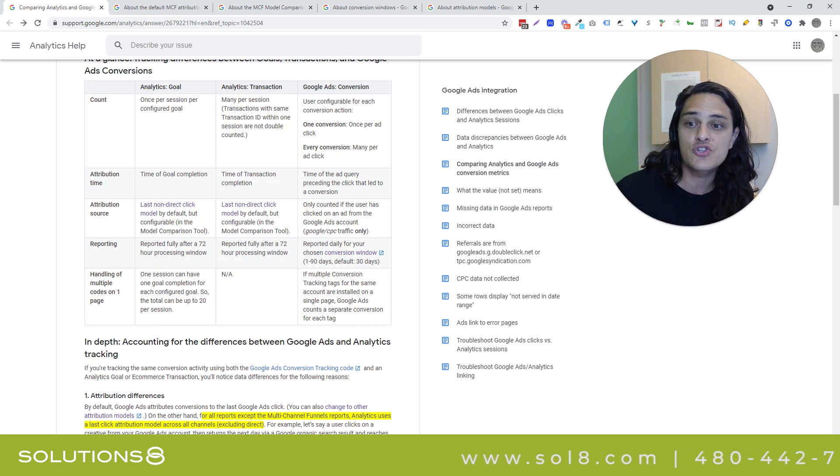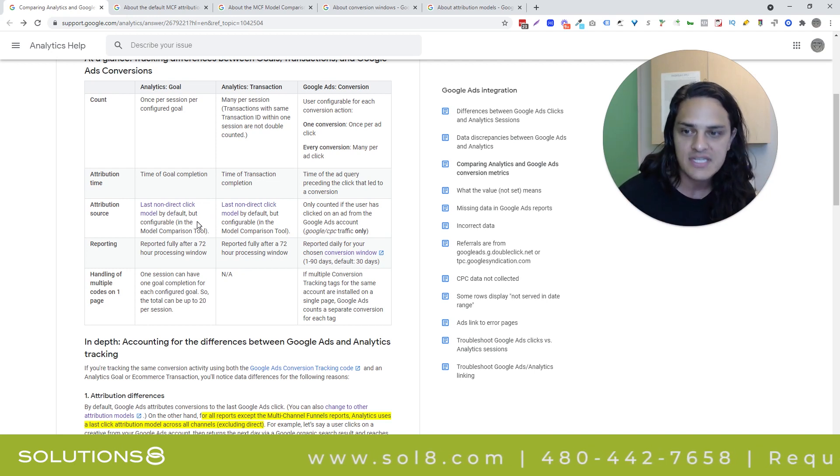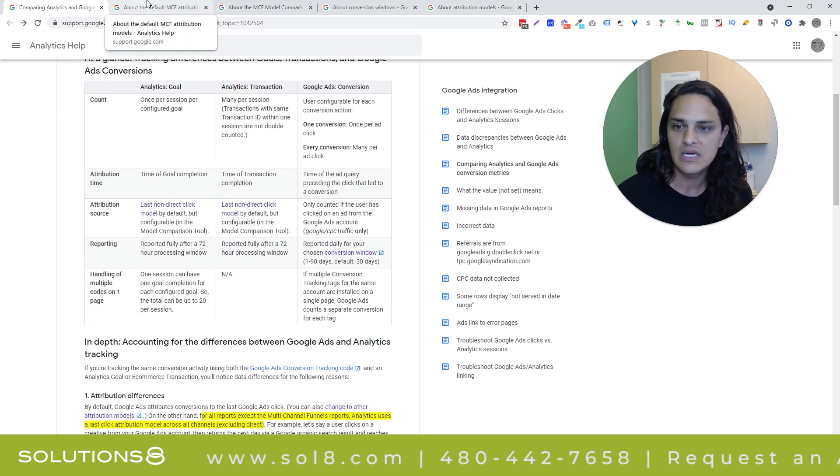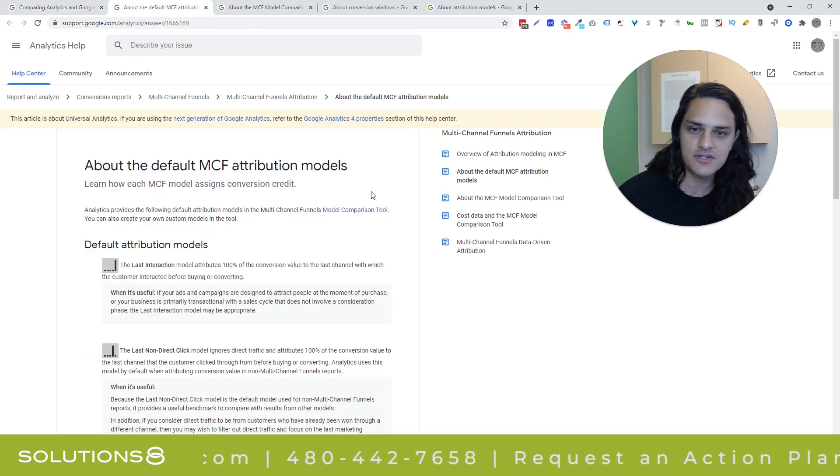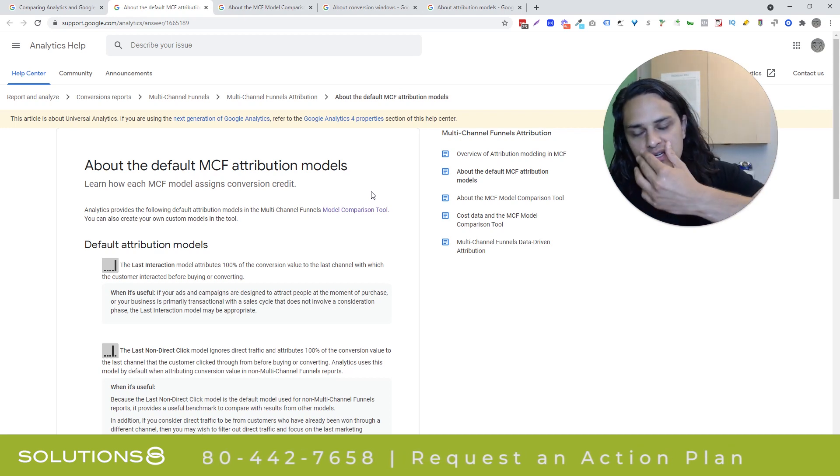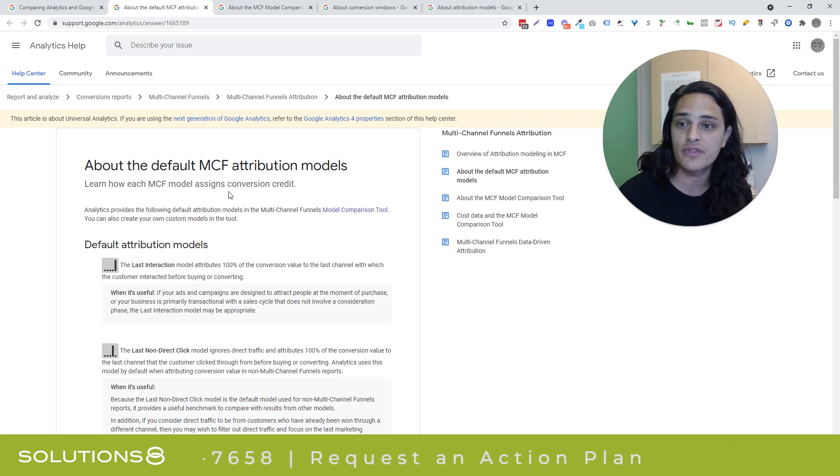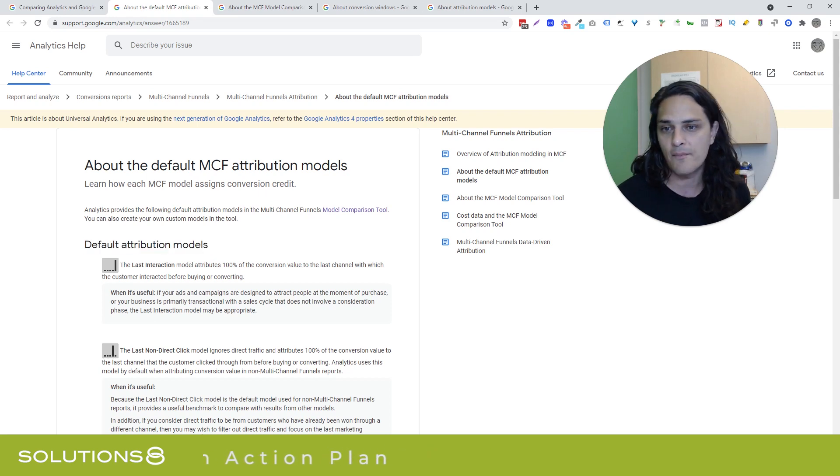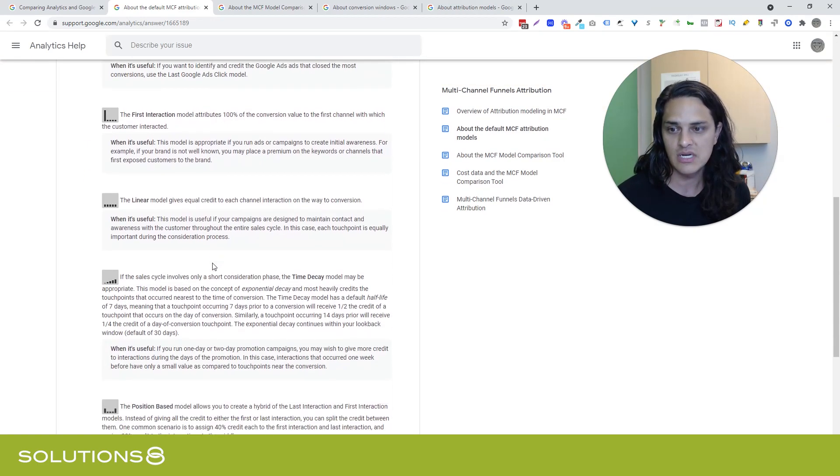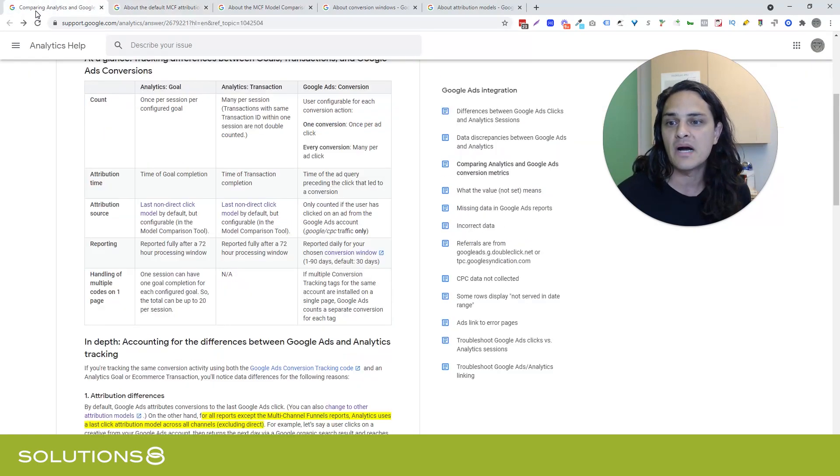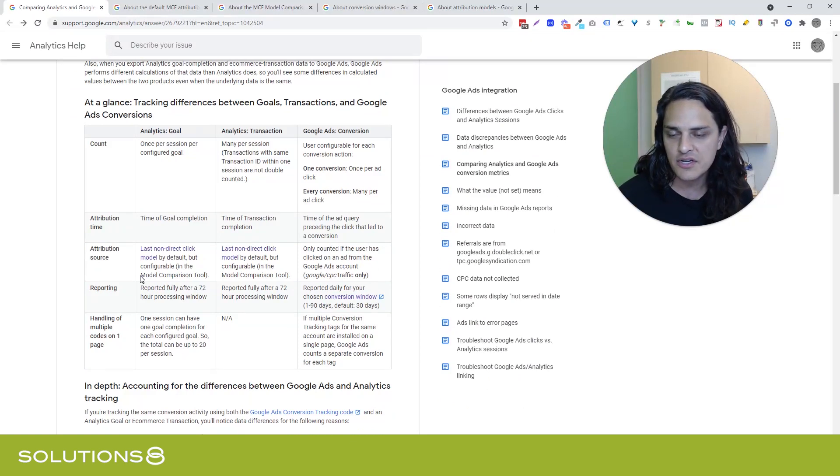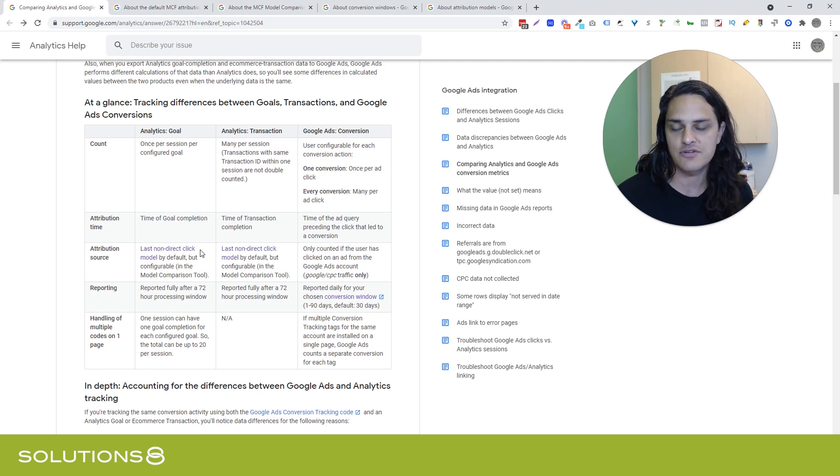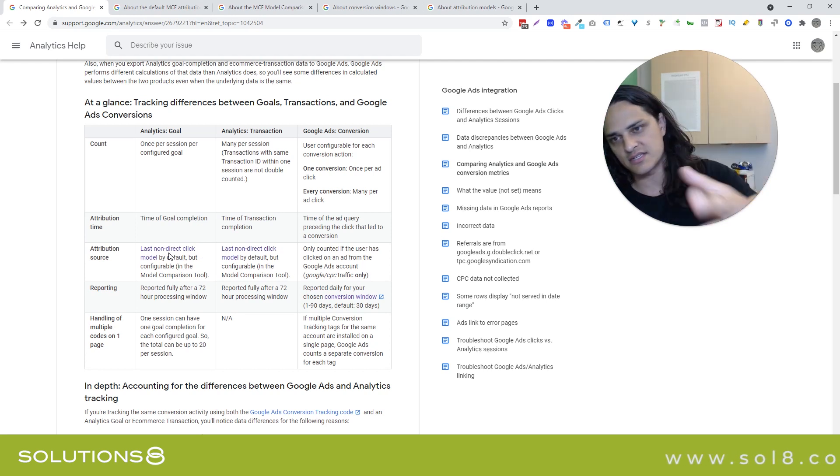Attribution source is last click by default in analytics, unless you're using the model comparison tool. And I have a video on the model comparison tool that I'll link to in the description of this video as well. Another article that I want to link to because it's important is you can see all the various attribution models that are available to you when you're looking at multi-channel funnels in the model comparison tool. This is important for you to know, but unless you go out and configure this, Google Analytics is going to default to a last click attribution.